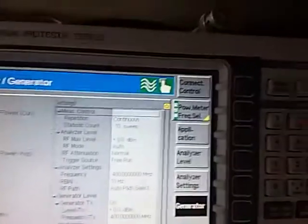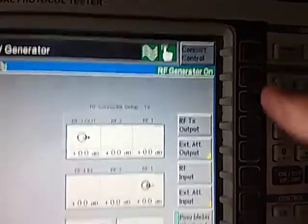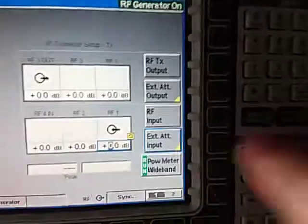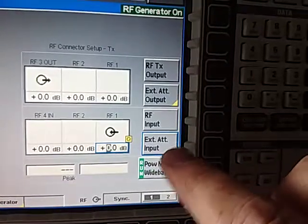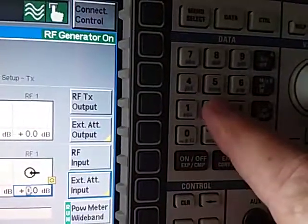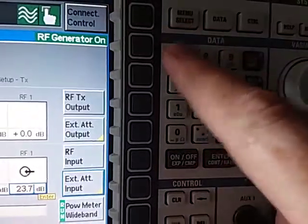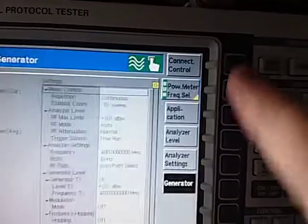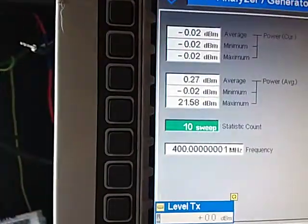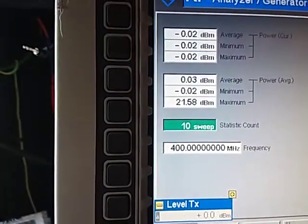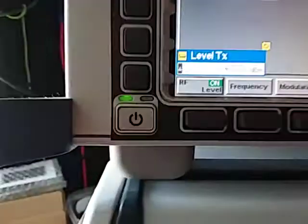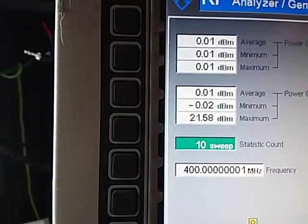We need to zero that out so it reads zero. Go to Connect Control, go to the port, and enter the external attenuation input value of 23.7 dB, then press Enter. Press Connect Control again and we should see that we are now reading pretty much 0 dBm — we're outputting 0 dBm and reading 0 dBm.